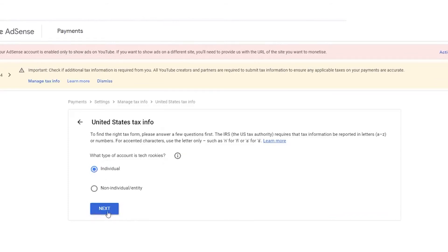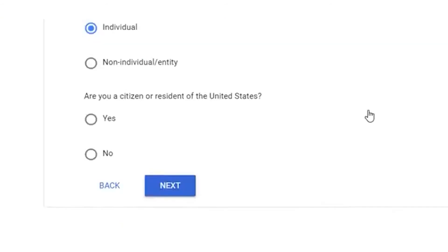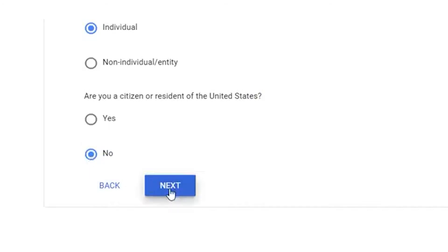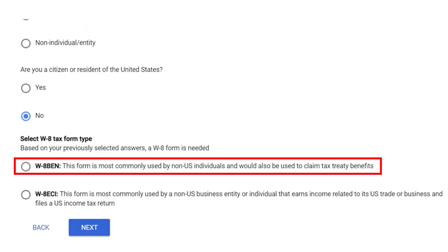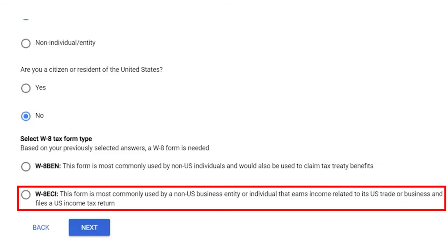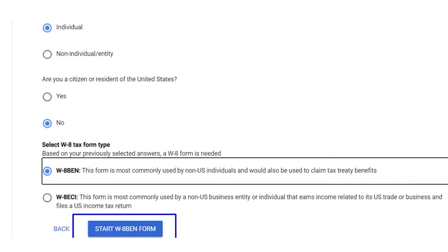After clicking Next, you'll see the question: are you a citizen or resident of the United States? Select No and click Next. Now you'll see two forms: W8BEN and W8ECI. Select the first form, W8BEN, if you have an individual account. If you have a business account, select the second form, W8ECI. Now click on Start W8BEN Form.